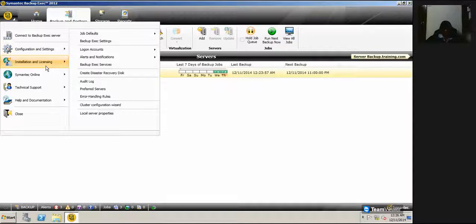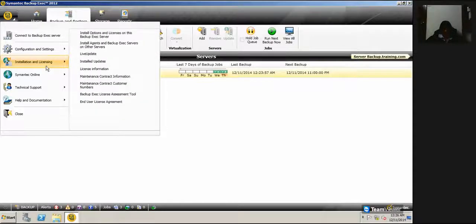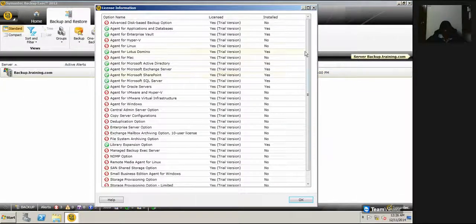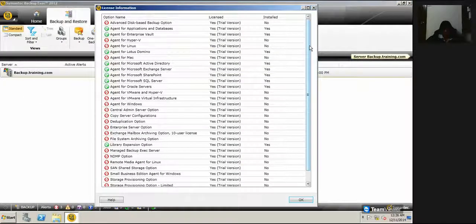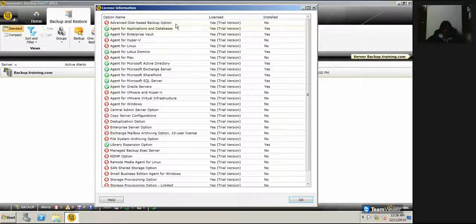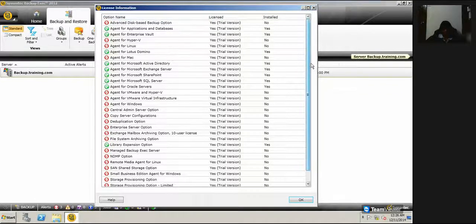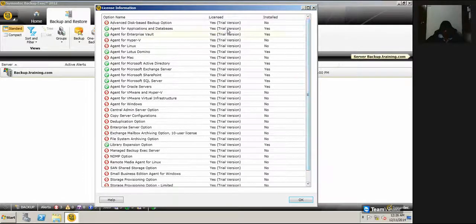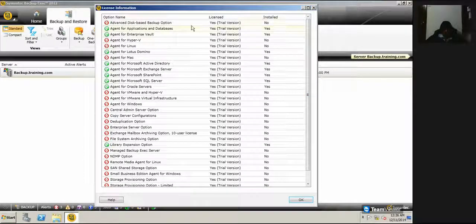Click on license information. This gives us a brief idea like what are the agents that are installed and what are licensed. See here, we have so many features of the licenses.